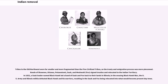Tribes in the Old Northwest were far smaller and more fragmented than the five civilized tribes, so the treaty and emigration process was more piecemeal. Bands of Shawnee, Ottawa, Potawatomi, Sauk, and Mesquaki Fox signed treaties and relocated to the Indian Territory. In 1832, a Sauk leader named Black Hawk led a band of Sauk and Fox back to their lands in Illinois. In the ensuing Black Hawk War, the U.S. Army and Illinois militia defeated Black Hawk and his warriors, resulting in the Sauk and Fox being relocated into what would become present-day Iowa.